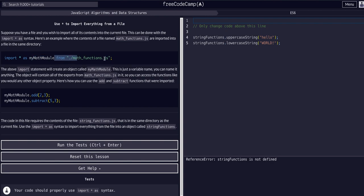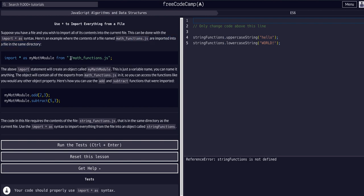We talked about it in the last couple lessons - the dot slash (./) syntax refers to a file in the same directory. The dot literally refers to the same directory, and the slash is a file path, just like in the browser where it's freecodecamp.org/learn/whatever.